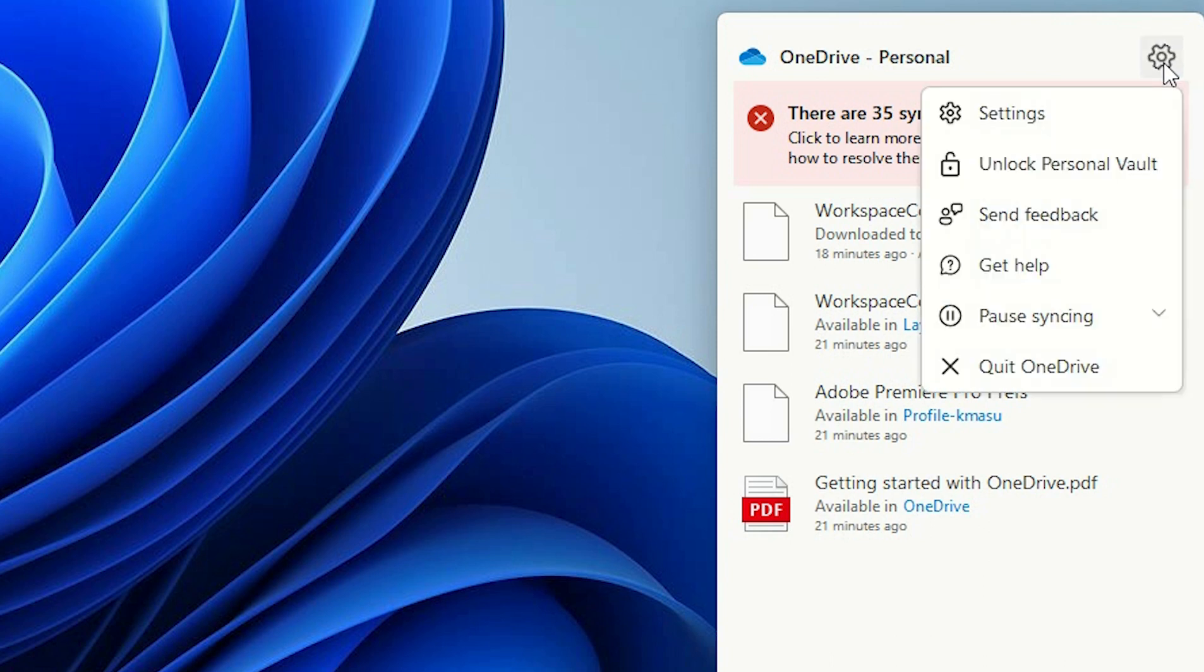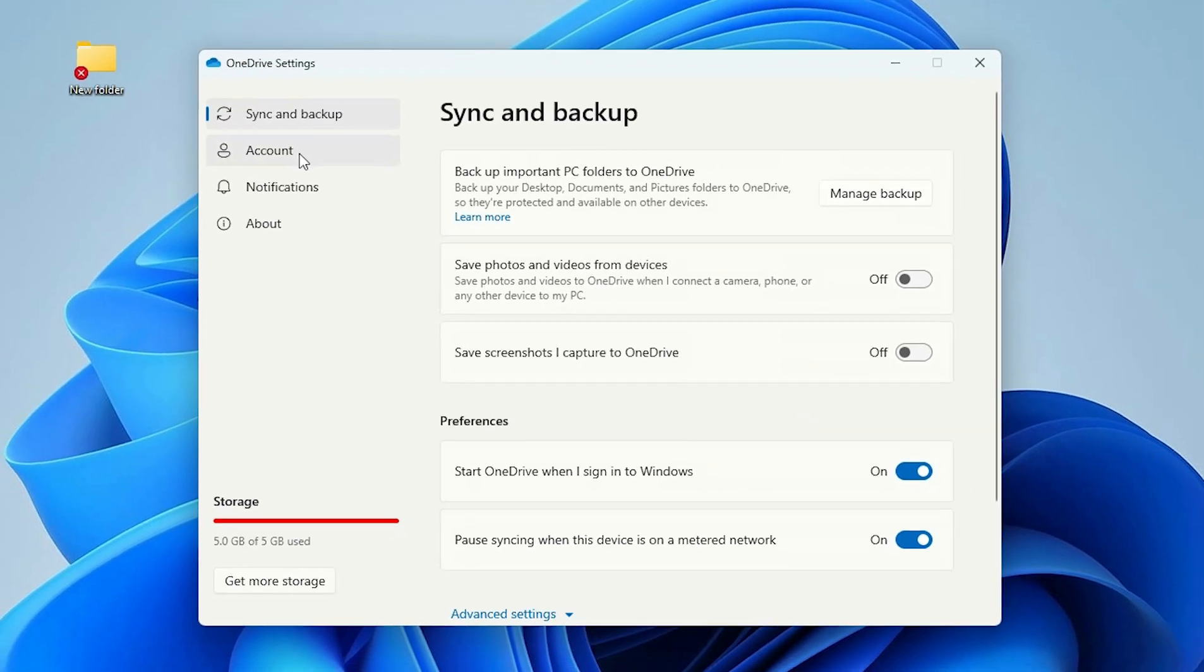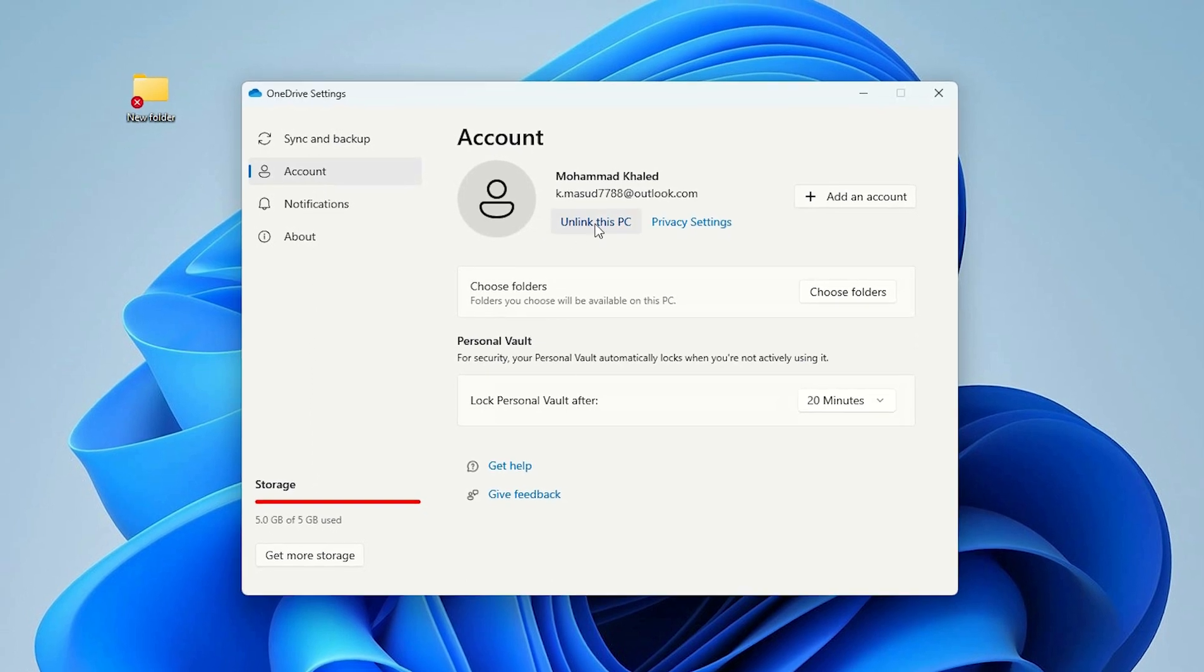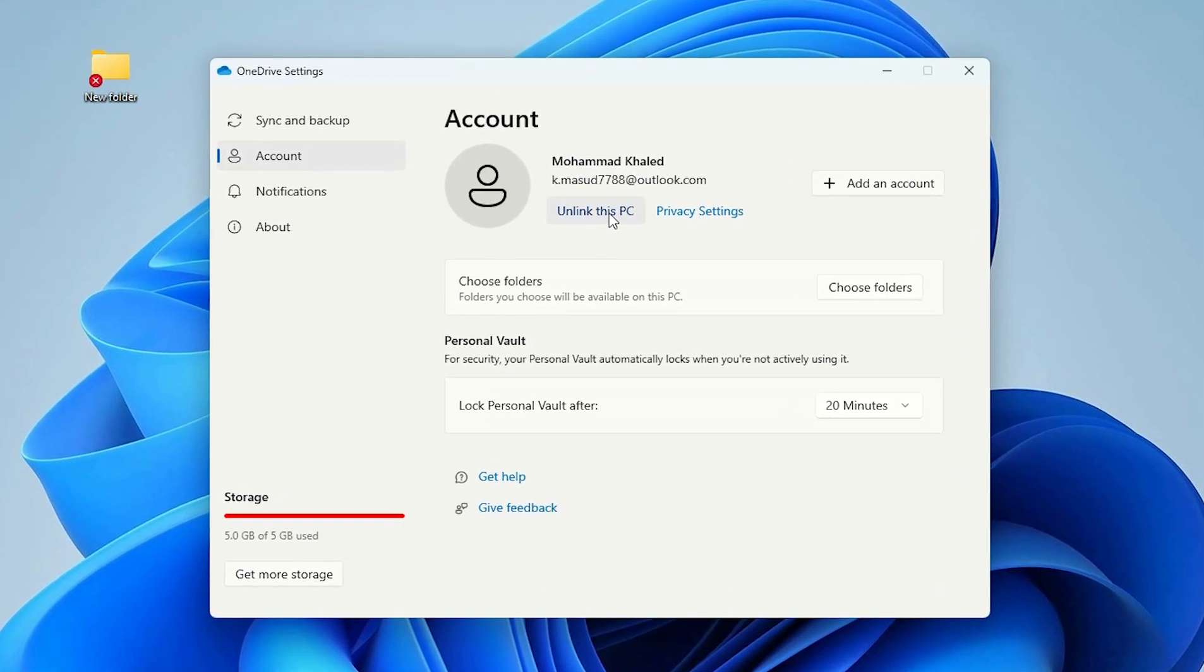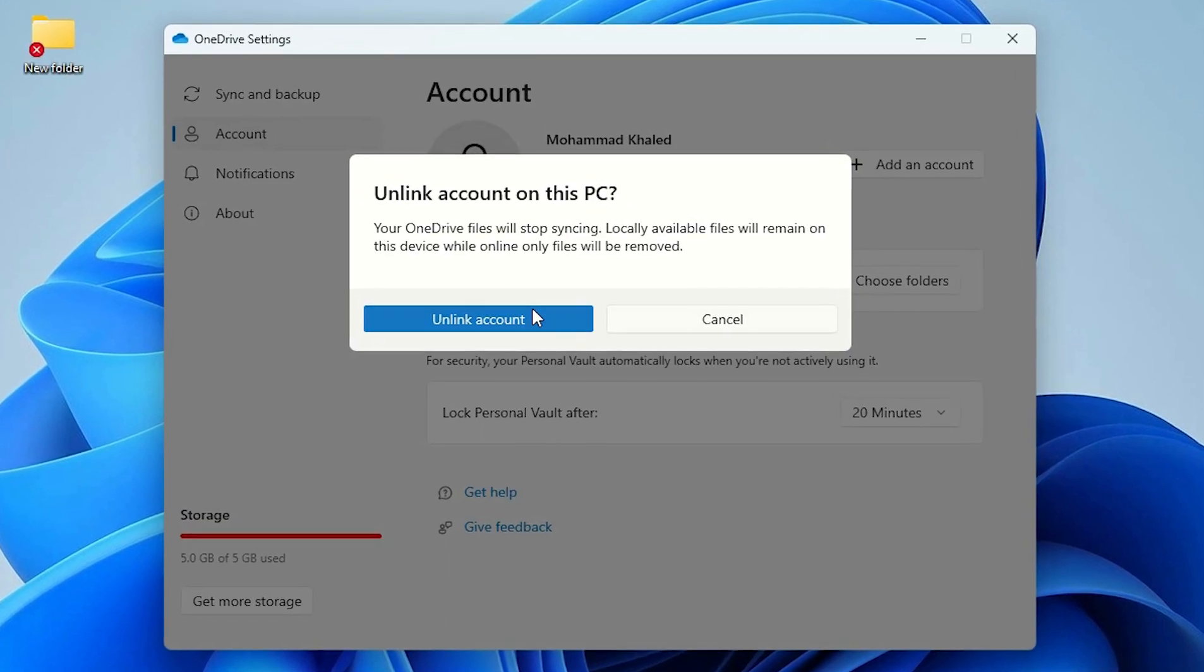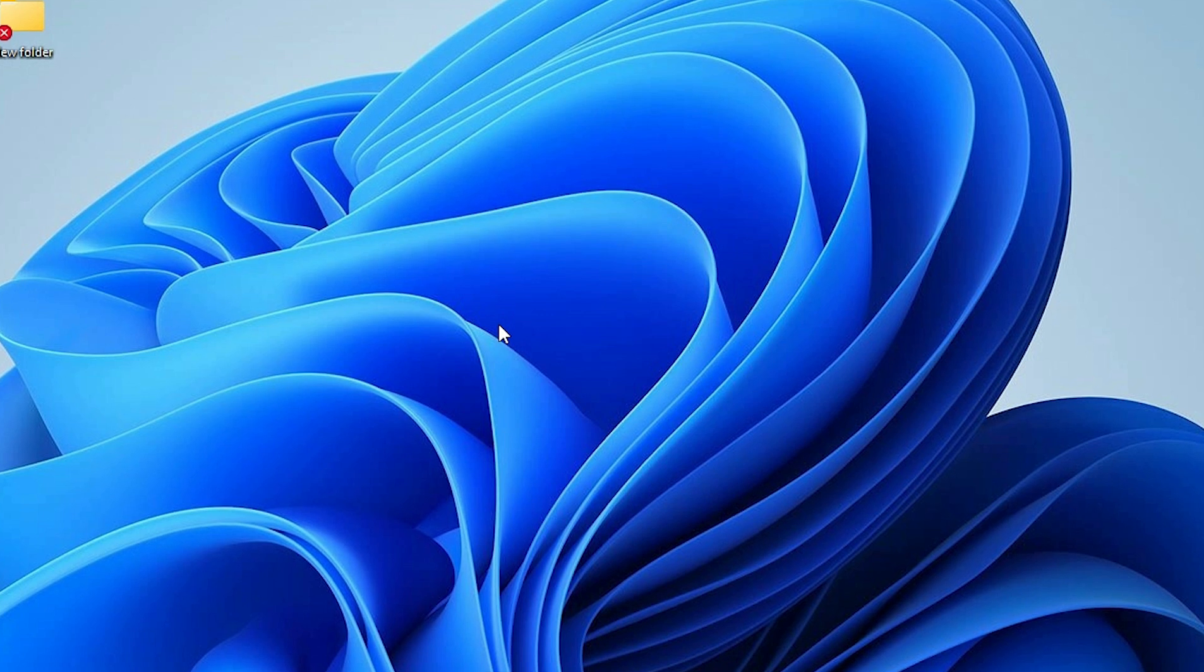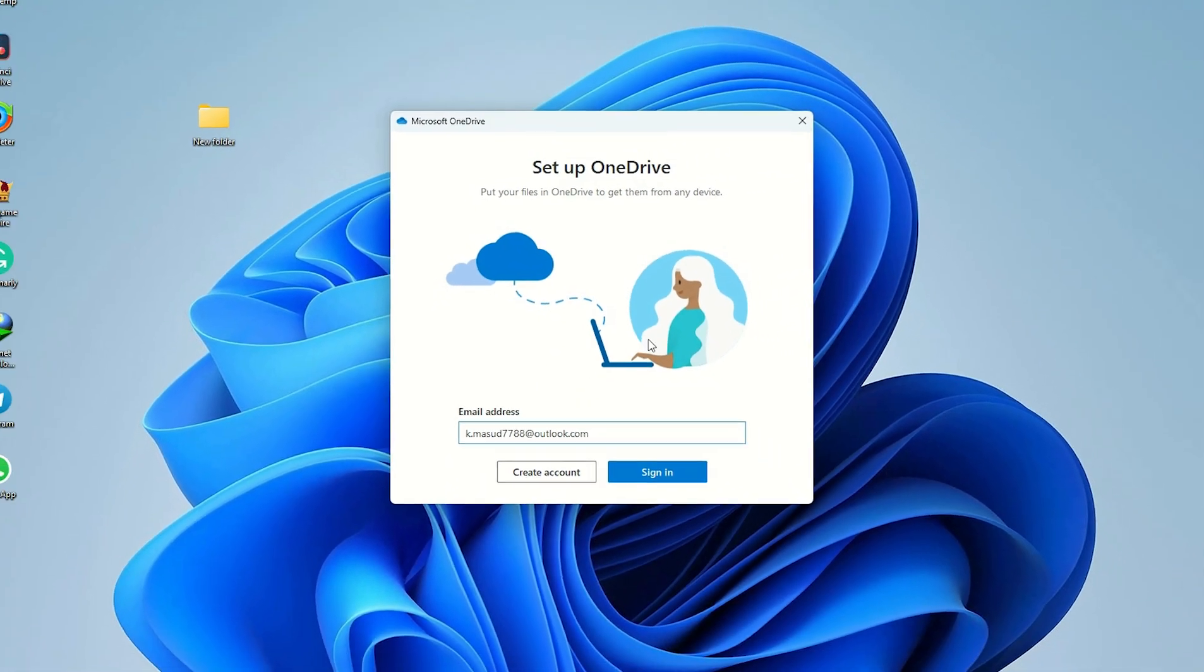Click there, then go to settings and go to account. Unlink this PC by clicking unlink account.